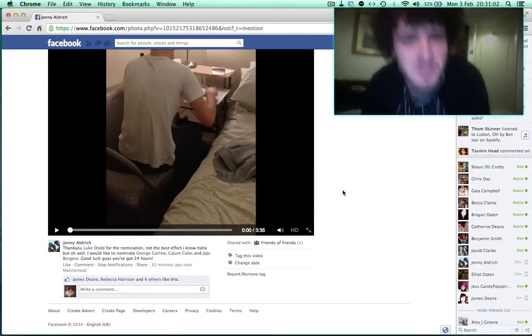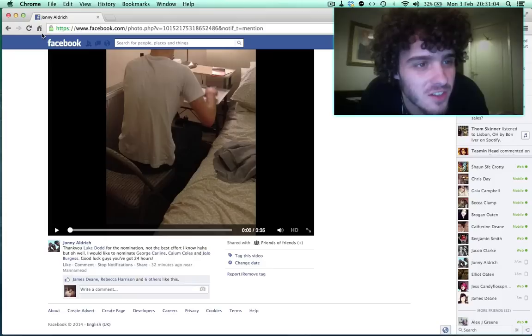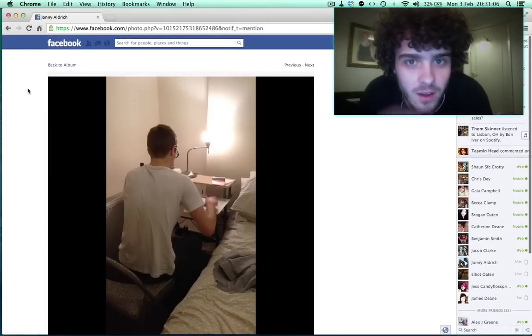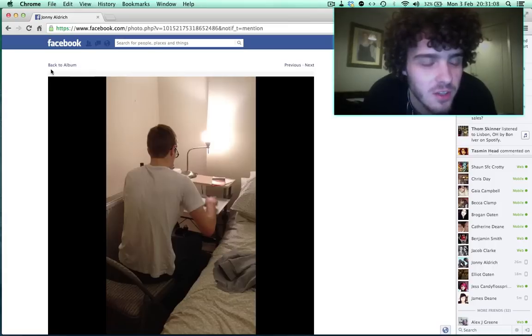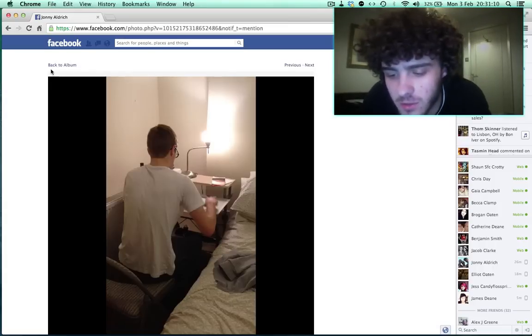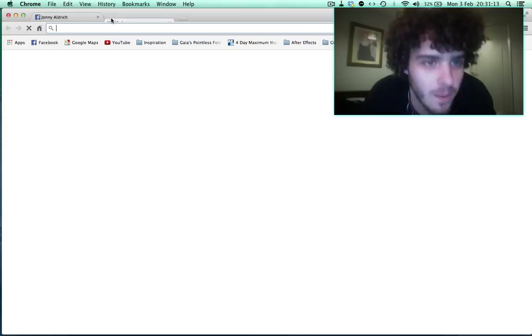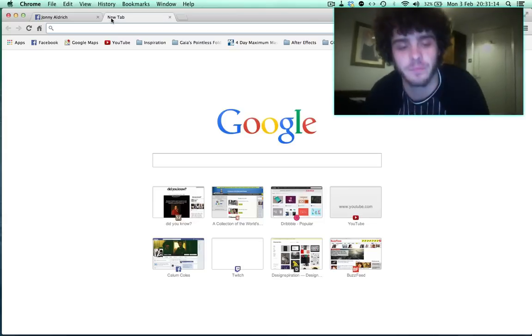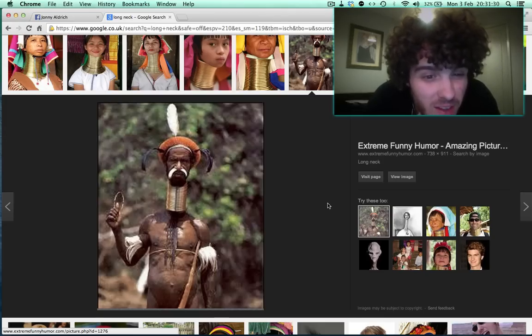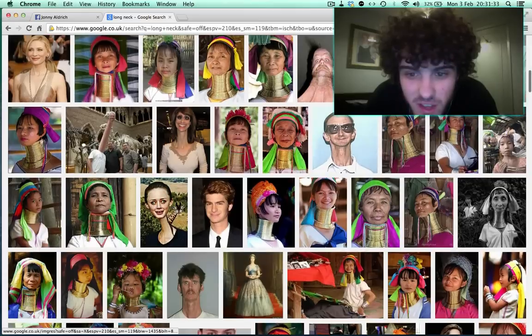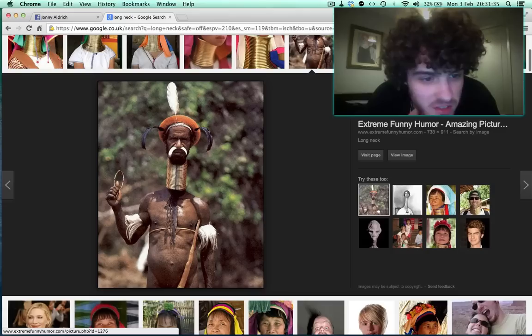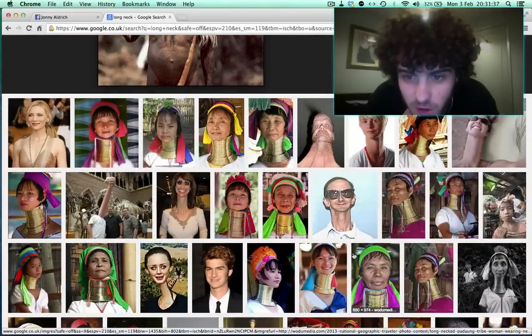It's about time someone neck nominated me, Jesus Christ. All right, welcome to my neck nomination. Let's see what I want to do. I got the perfect thing. Can I top that? Can I top that neck nomination?